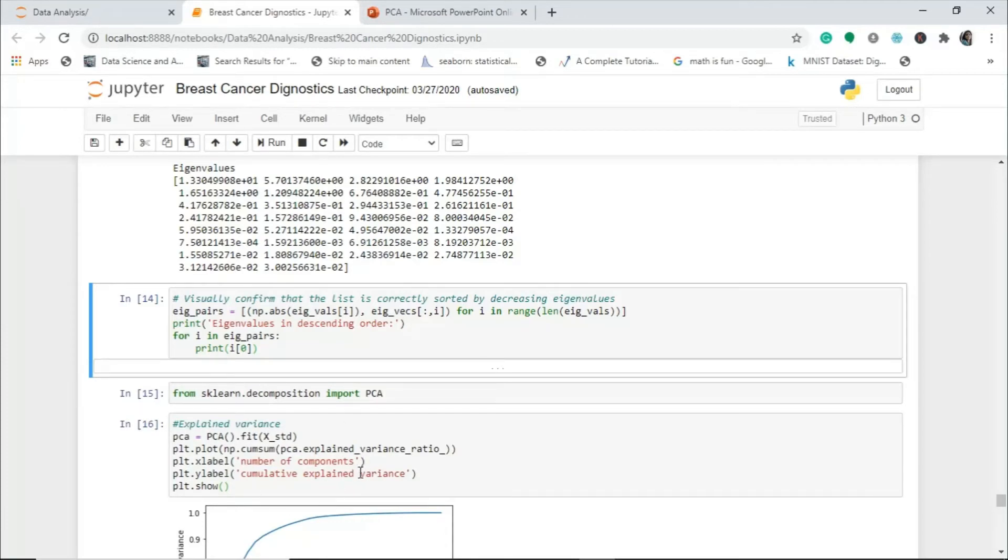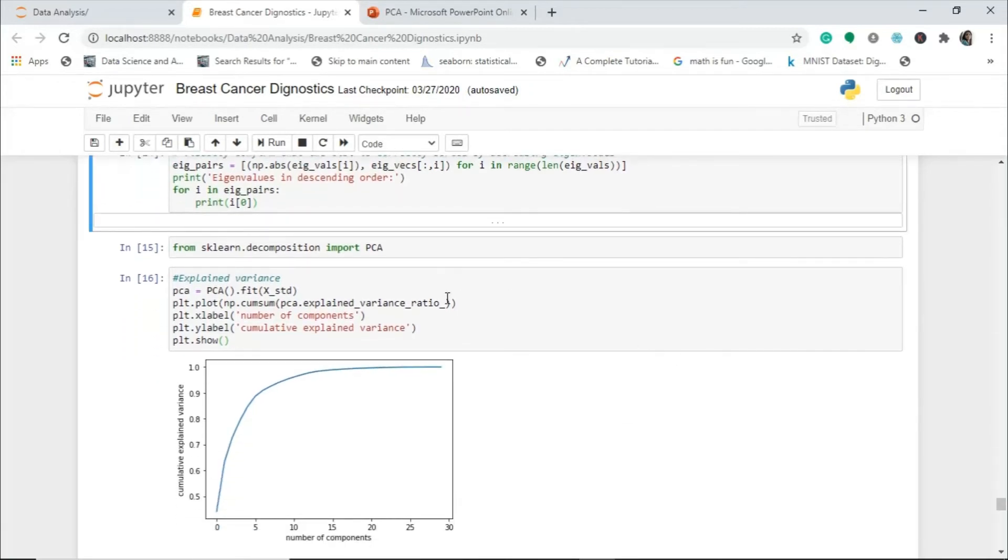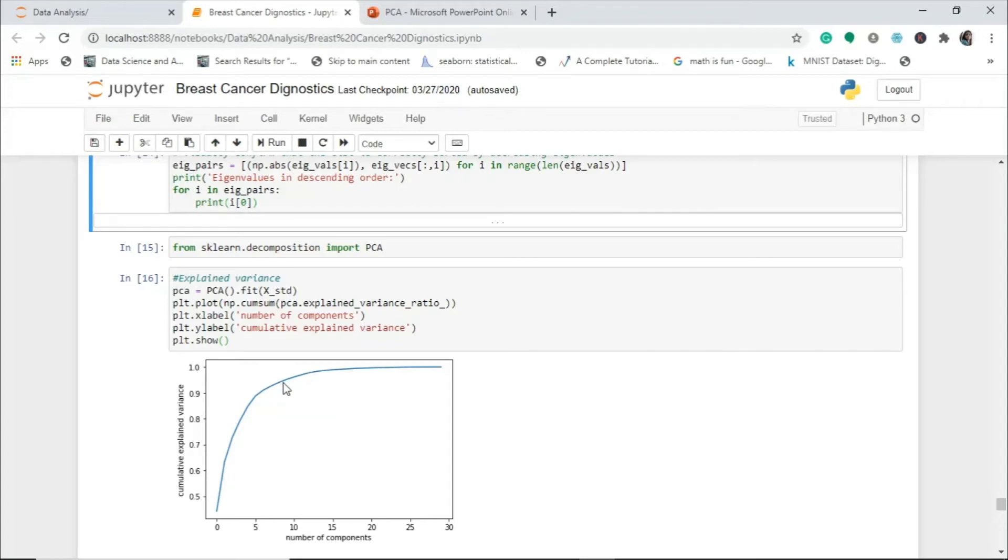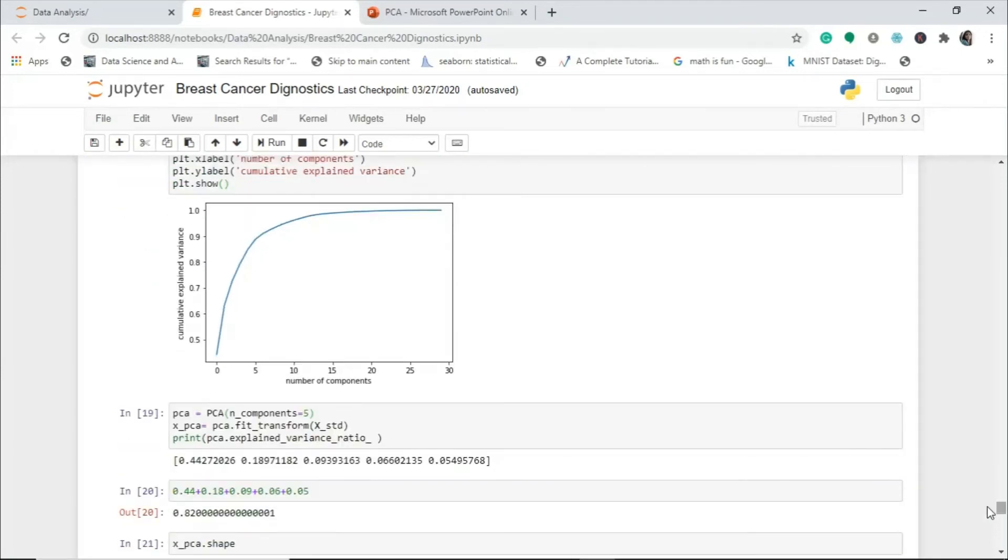Let's see whether it really works. I will plot this scree plot to understand how the components and variance are linked. You have to import PCA from sklearn decomposition. Then you plot the scree plot. This is the scree plot. This explained variance ratio shows how many number of components are explaining what amount of the variance. If you take 5 components, it's explaining like more than 70 percent of the variance. If you take 10 components, it's explaining more than 90 percent of the variance.